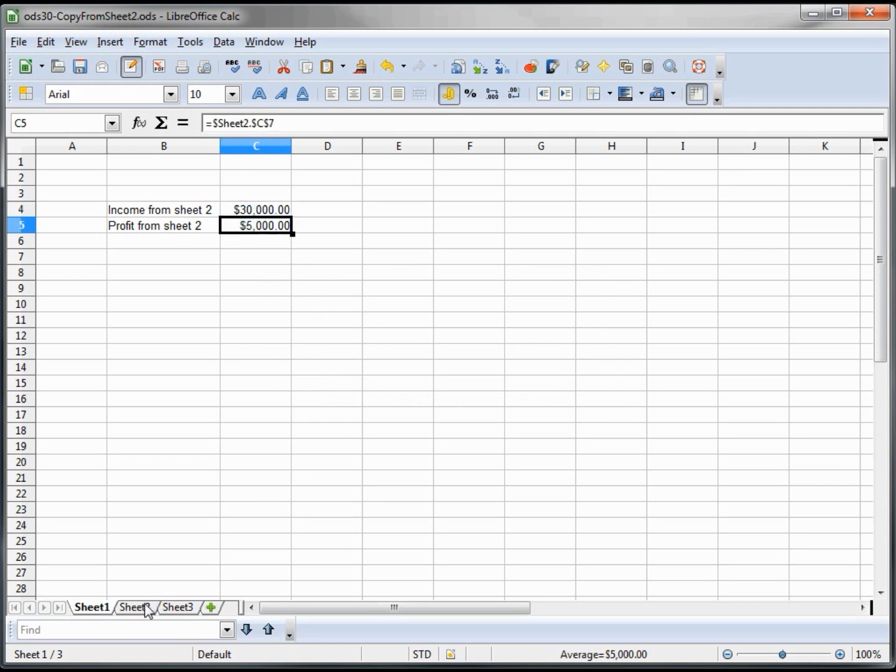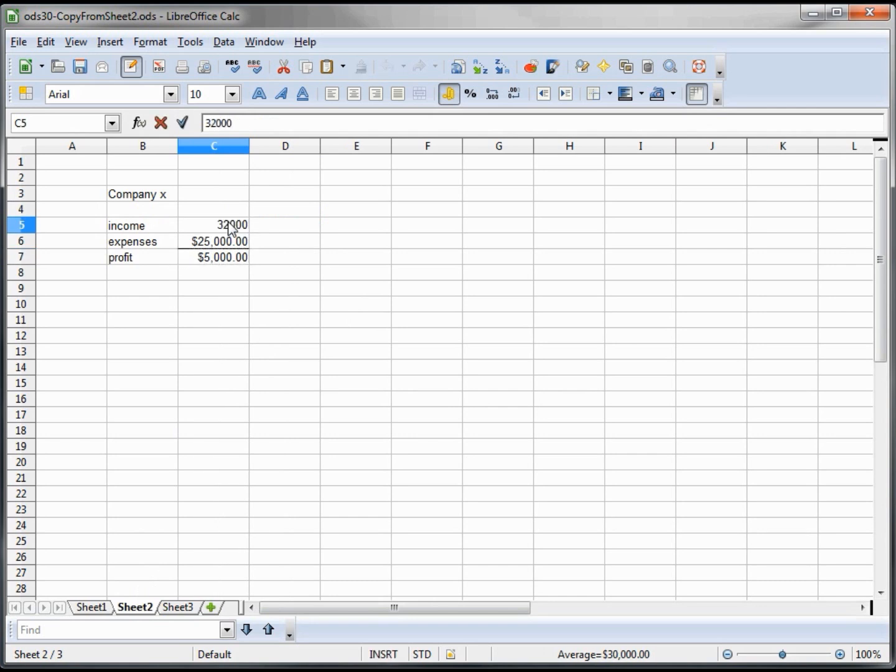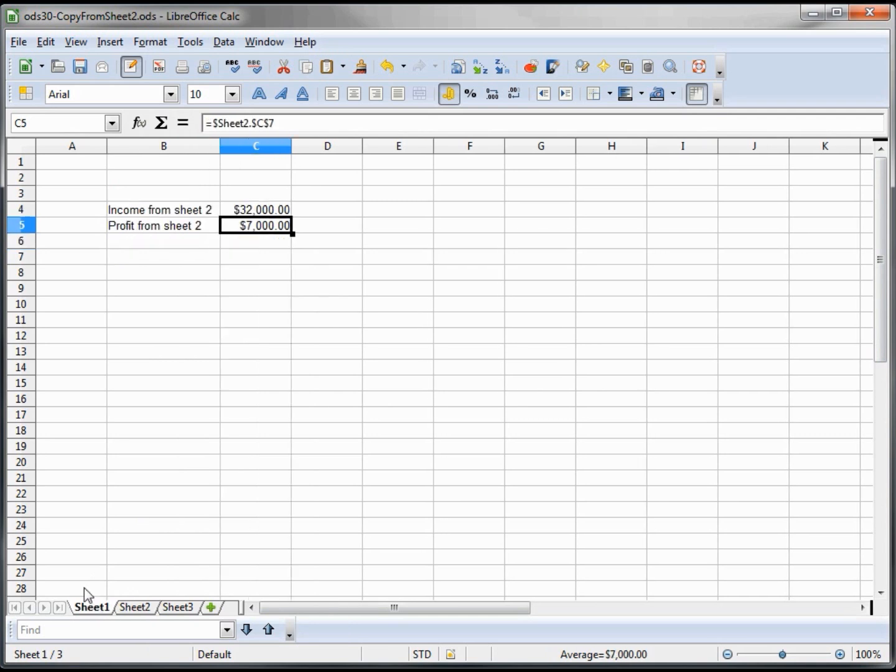So now if we're on sheet 2, we change this to 32,000. It changes our calculation of 7,000. When we come back to sheet 1, we see that our links show the 32,000 and the 7,000. So that's how you point to a value on another sheet.